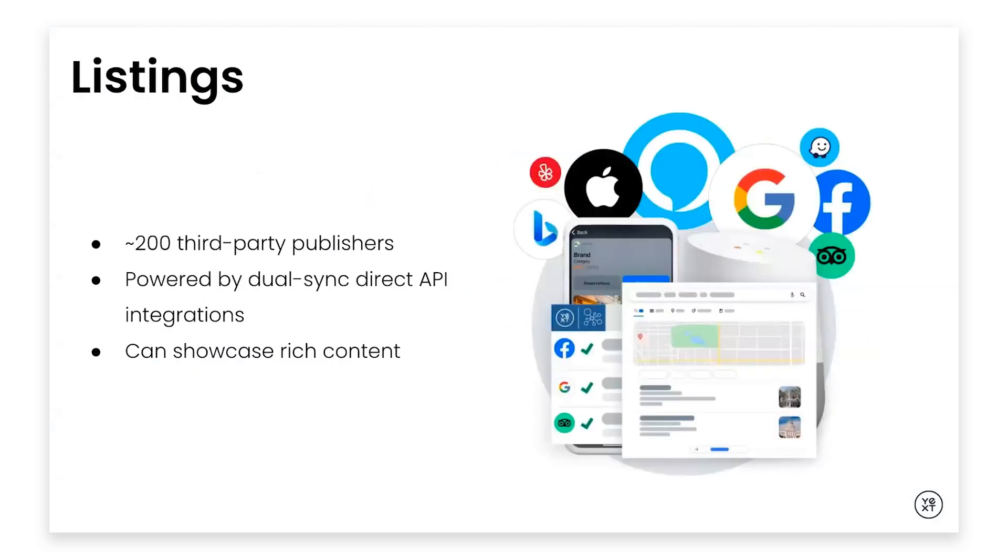The ex has a network of over 200 third-party publishers to push your brand's data to. Powered by dual sync direct API integrations, you can showcase rich content like name, address, phone number, as well as images, publisher-specific fields, and much more.